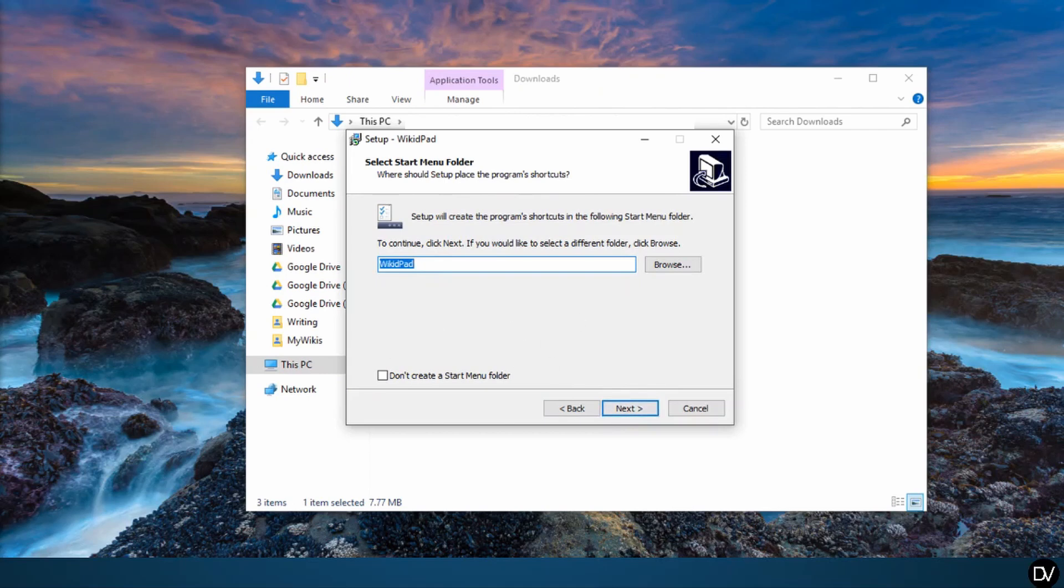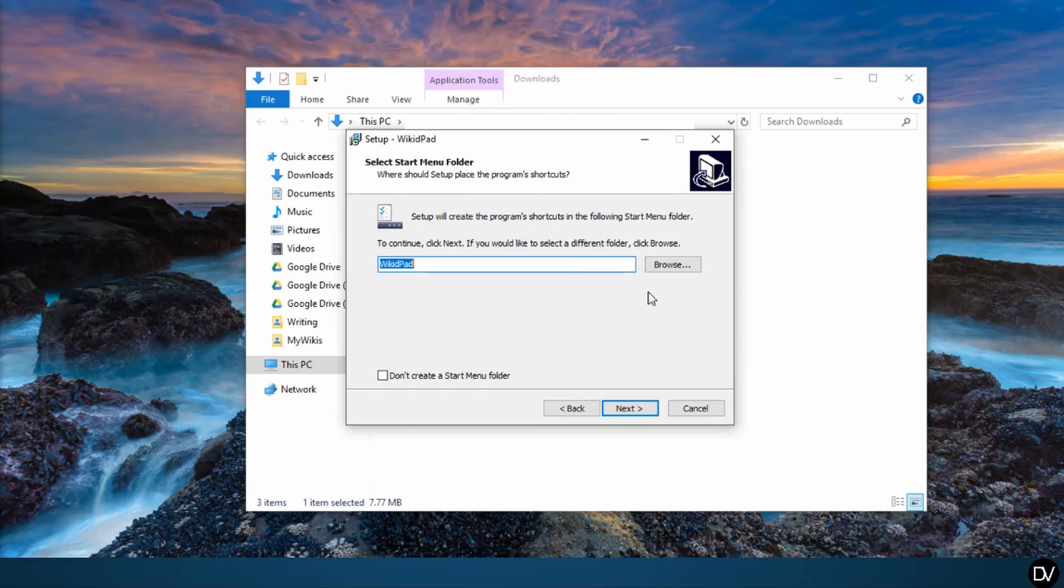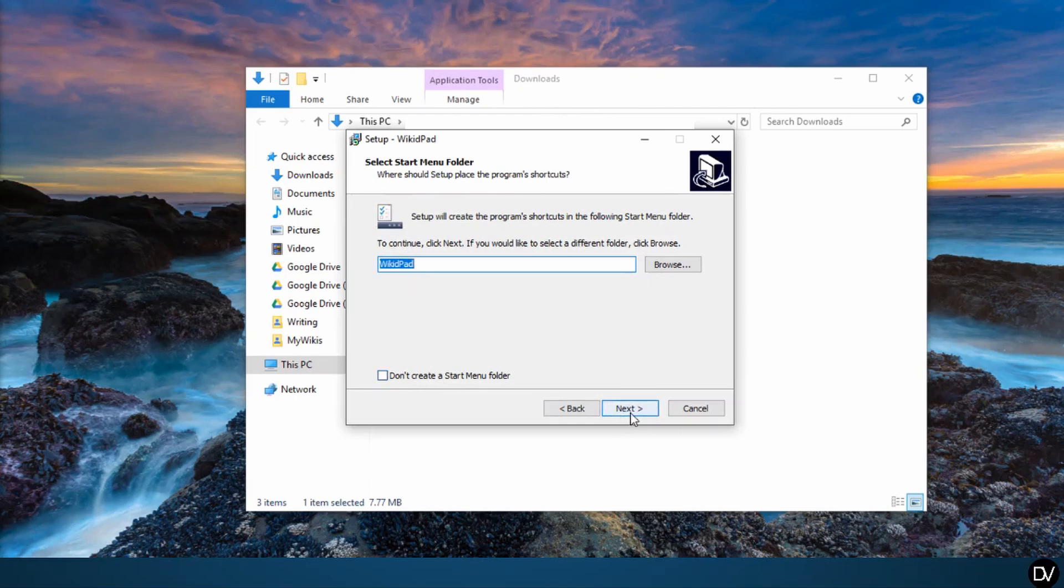This is asking you if you'd like a WikidPad shortcut to appear in your start menu, not to be confused with the taskbar at the bottom of your screen. I want that shortcut, so I'm going to leave it as is and just click next.